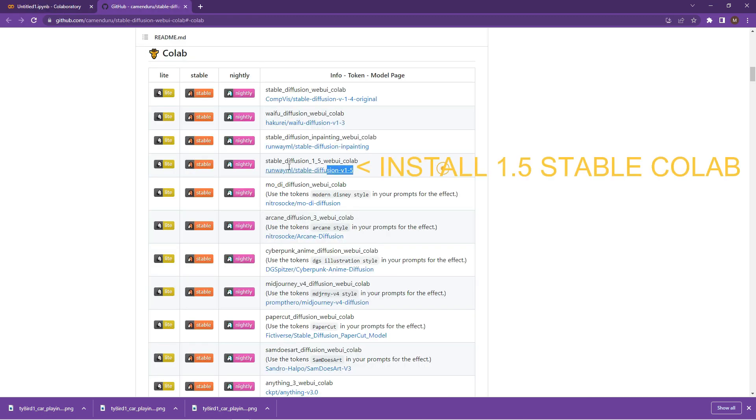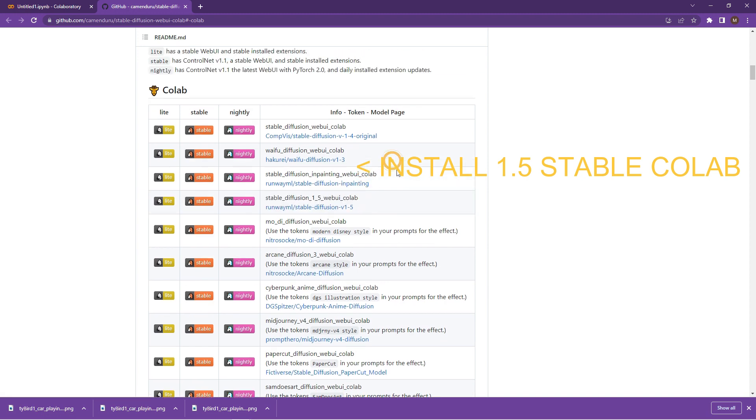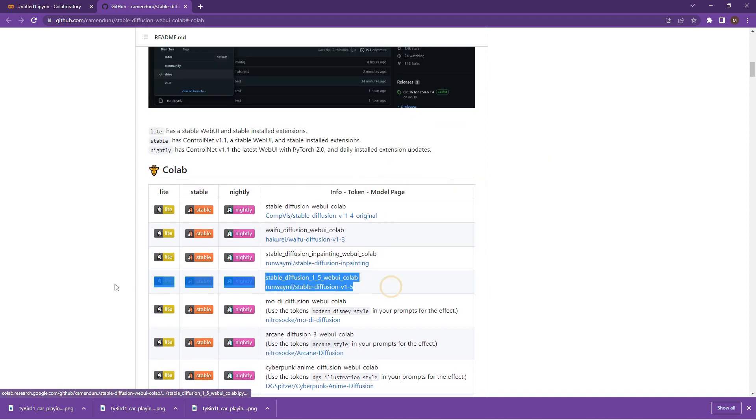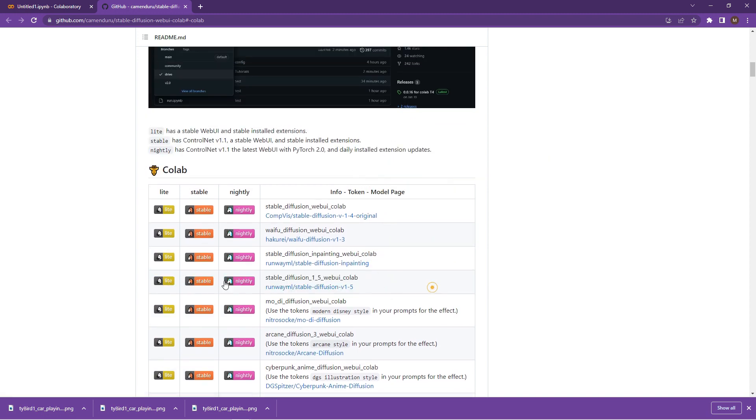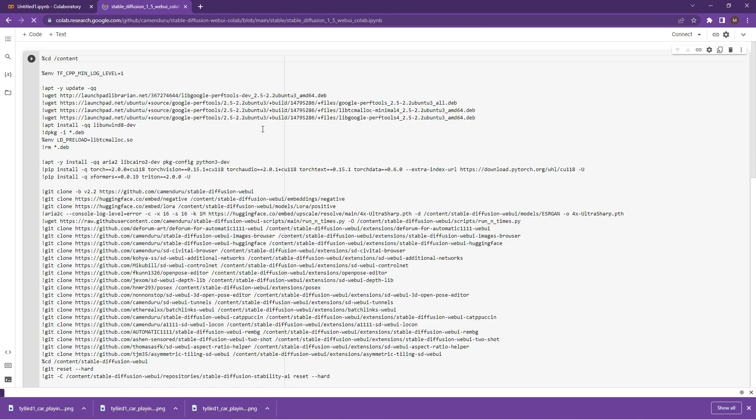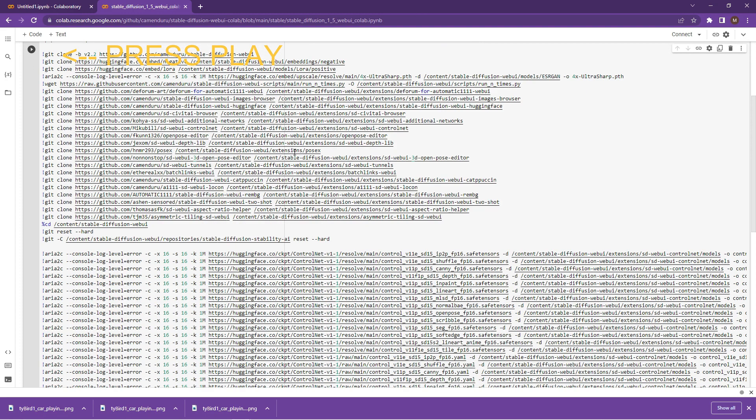First things first, let's open up the link that I sent through to you in the description. And we're going to be installing the Stable Diffusion 1.5 Web Colab. Click on it and it's a stable version, so that's great.